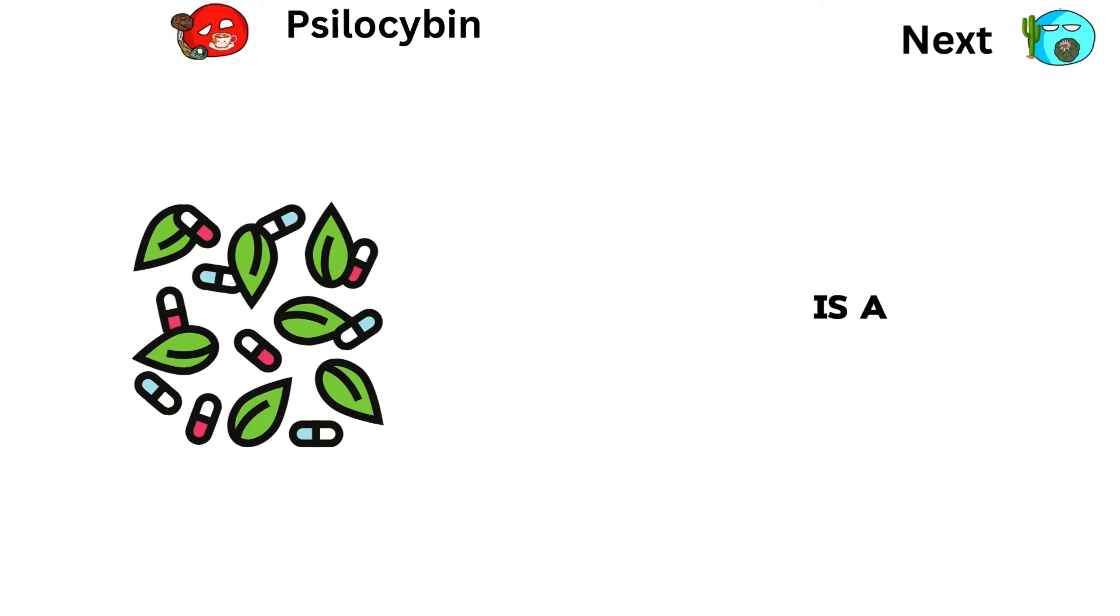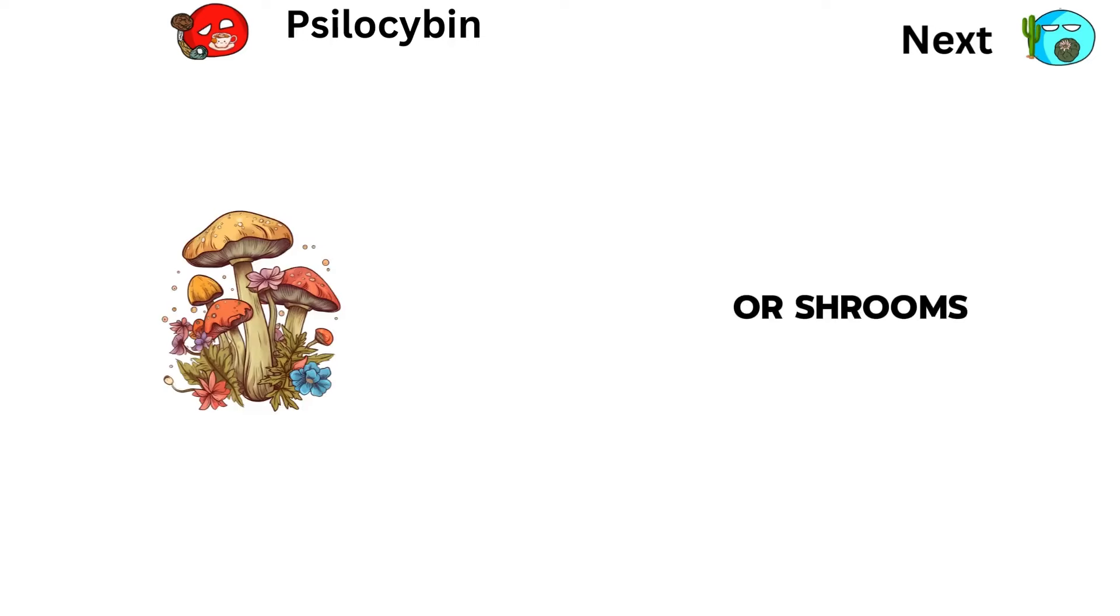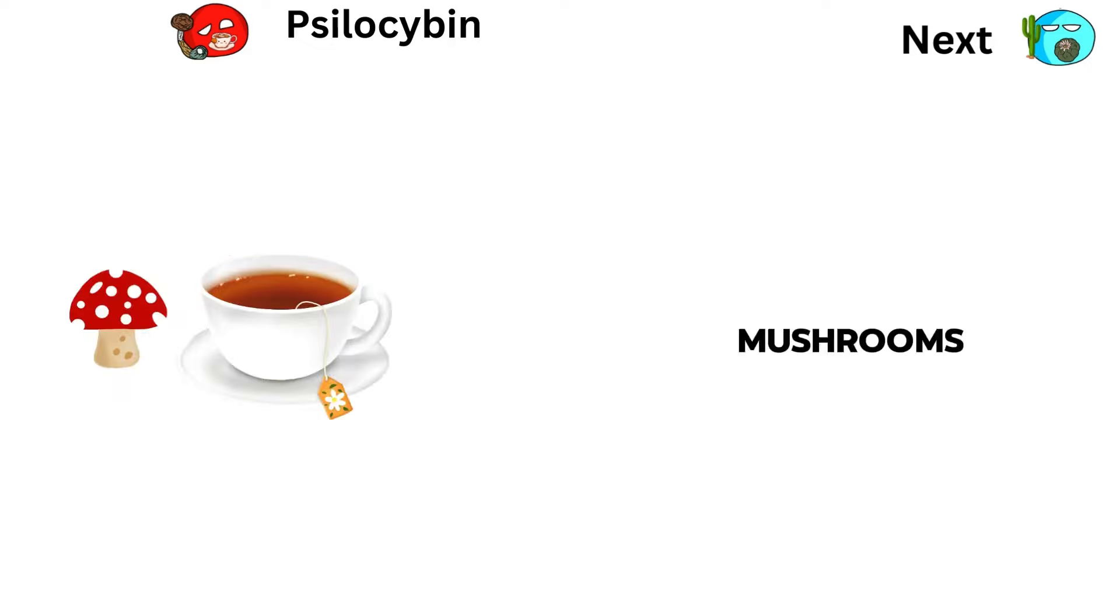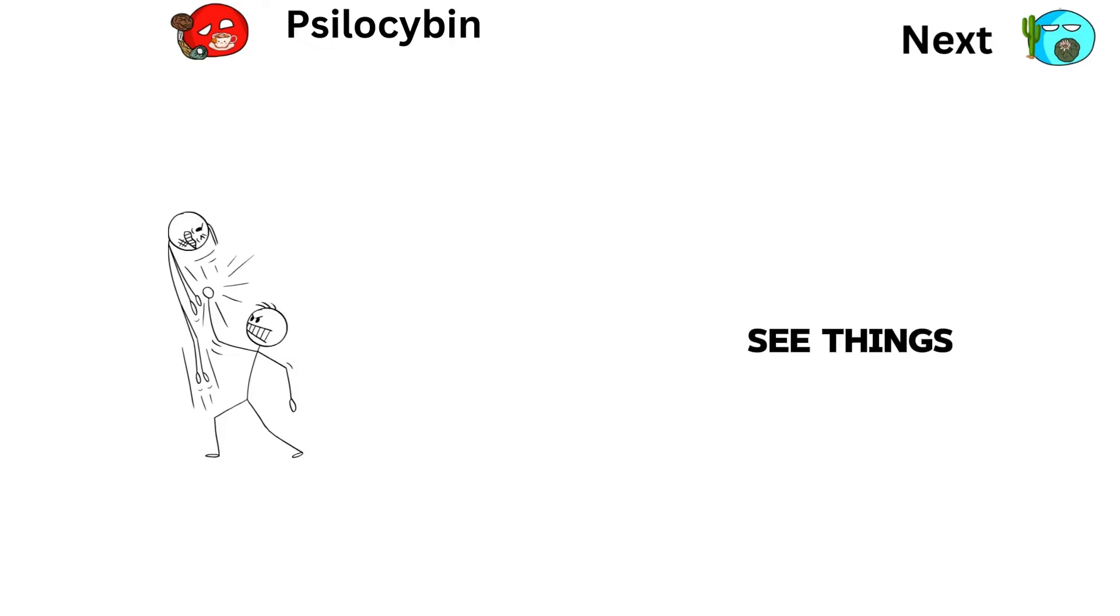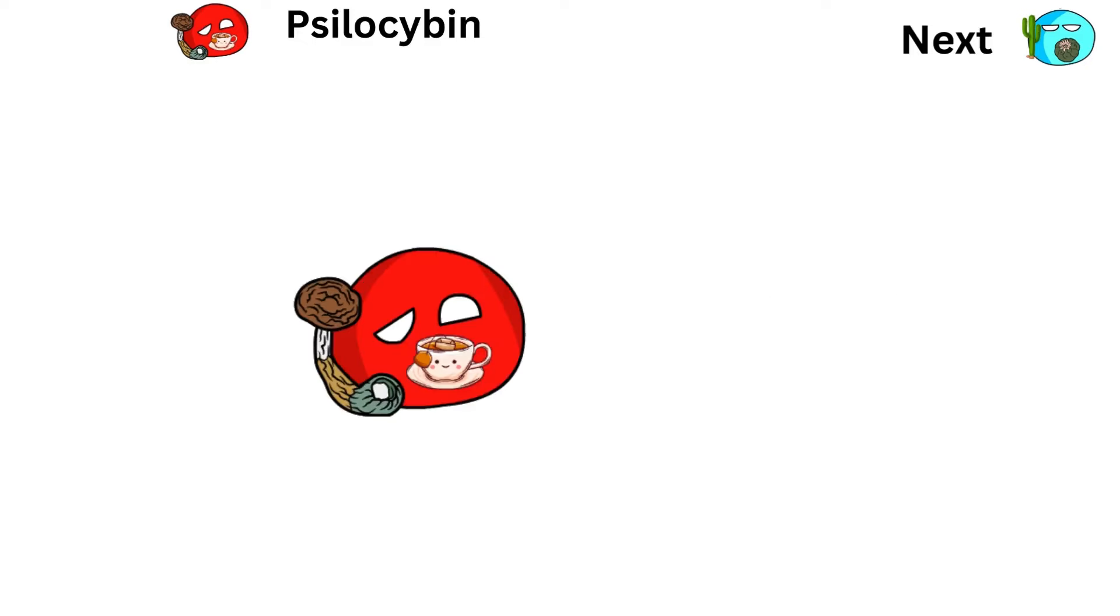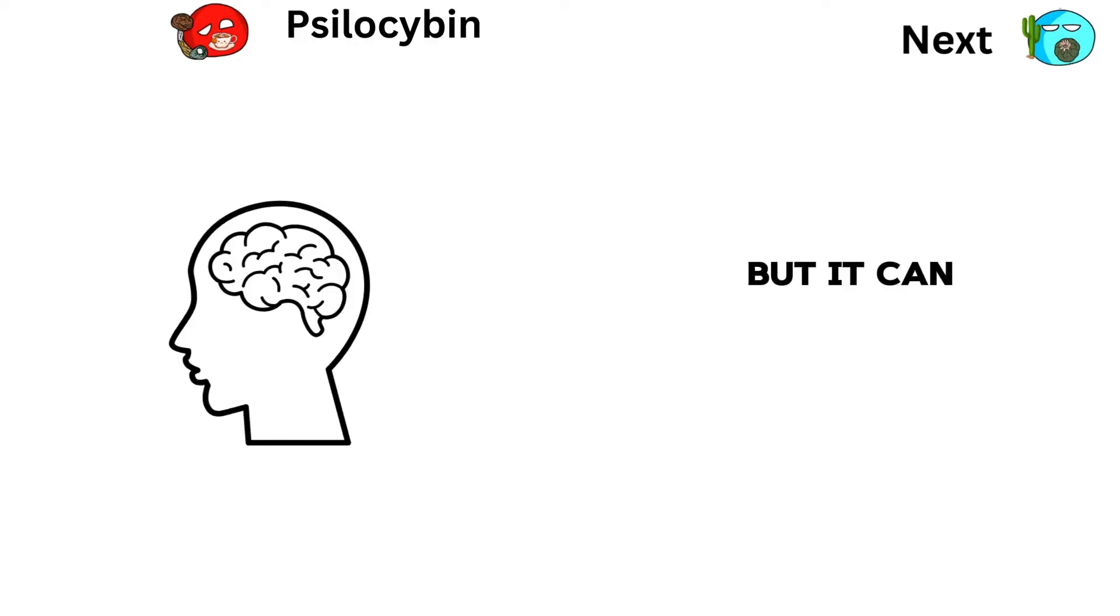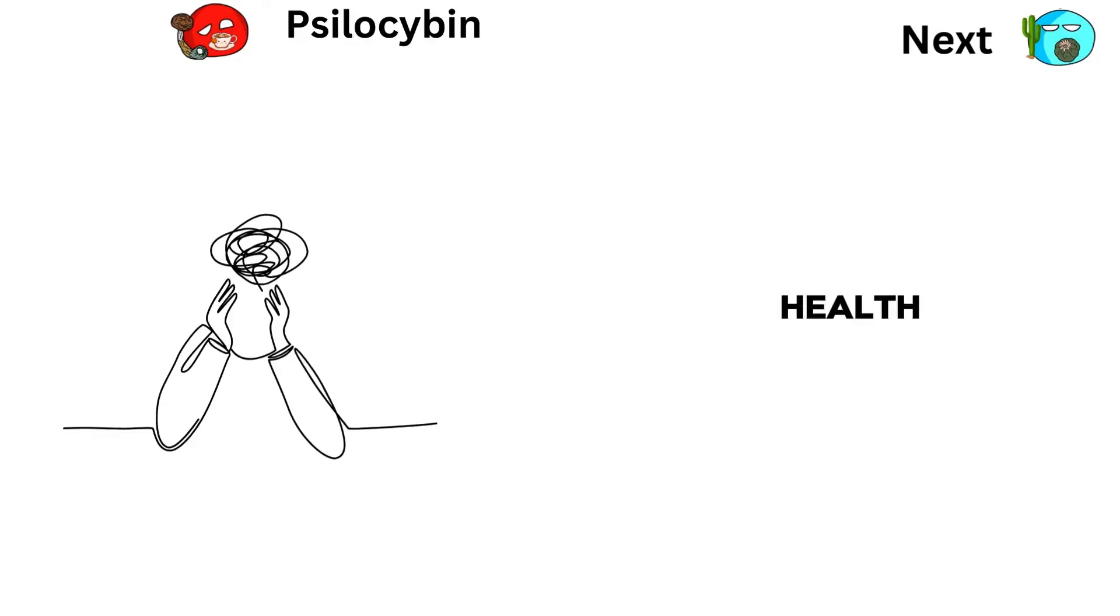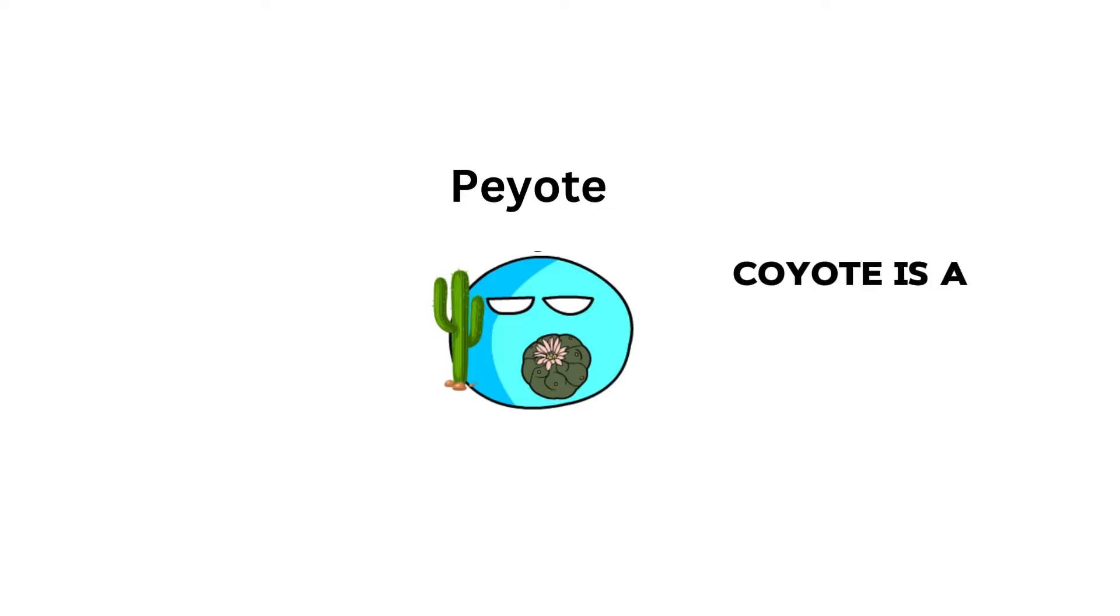Psilocybin is a natural drug in certain mushrooms called magic mushrooms or shrooms. People eat these mushrooms or make tea from them. Psilocybin makes you see things differently and have strong feelings. It works on the brain's serotonin receptors. Using psilocybin might not hurt your body much, but it can affect your mind, causing anxiety or other mental health issues, especially if you're already prone to them.